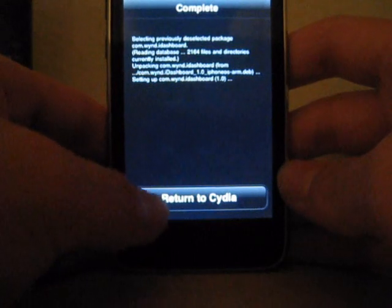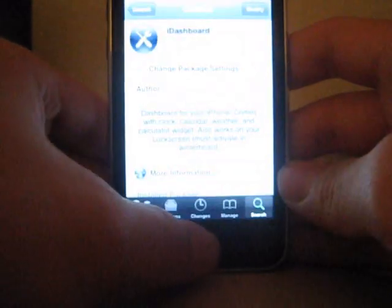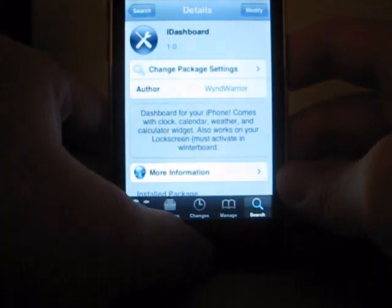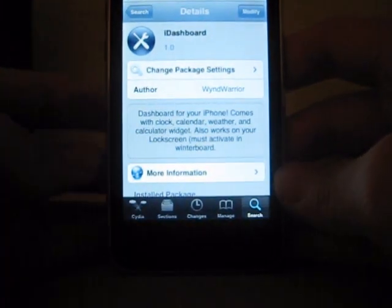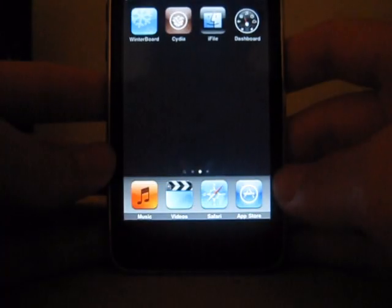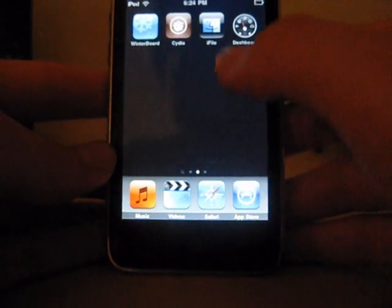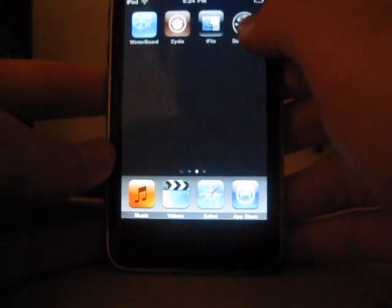Okay, once it's done, you can go back to your homepage and you'll see iDashboard right here and launch it.